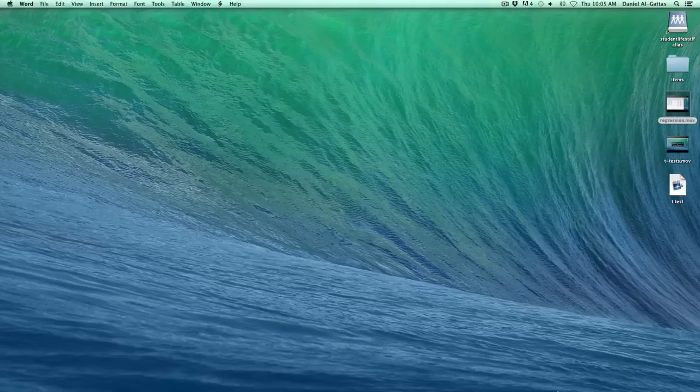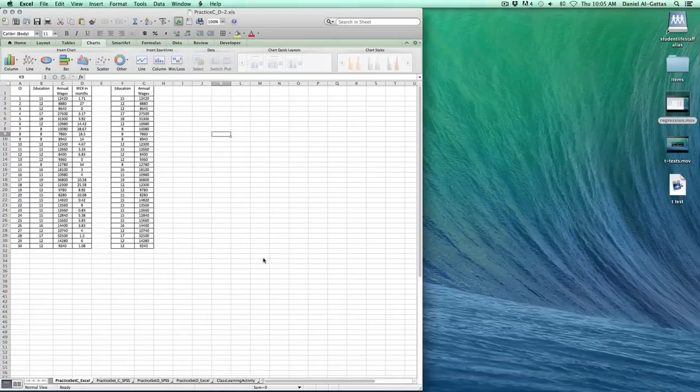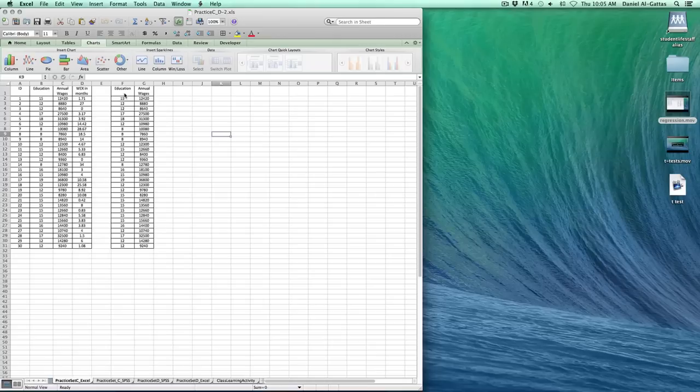I'm going to open up Mac Excel 2011. I'm going to open that workbook. I have education and annual wages as the two variables which we're going to test.